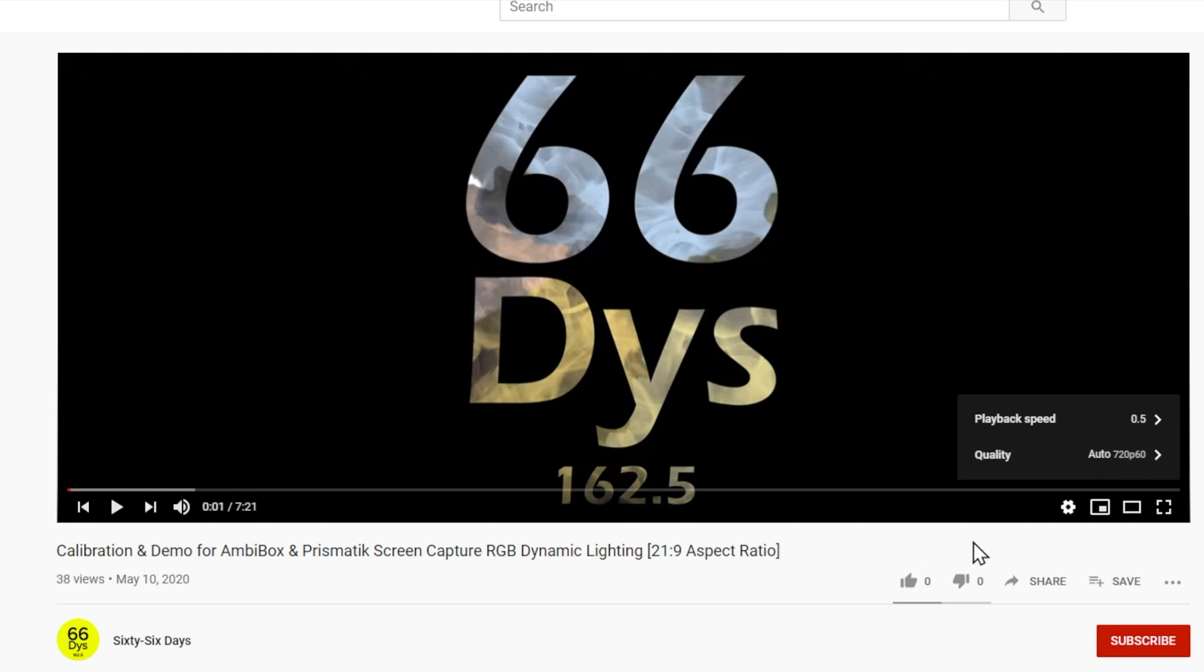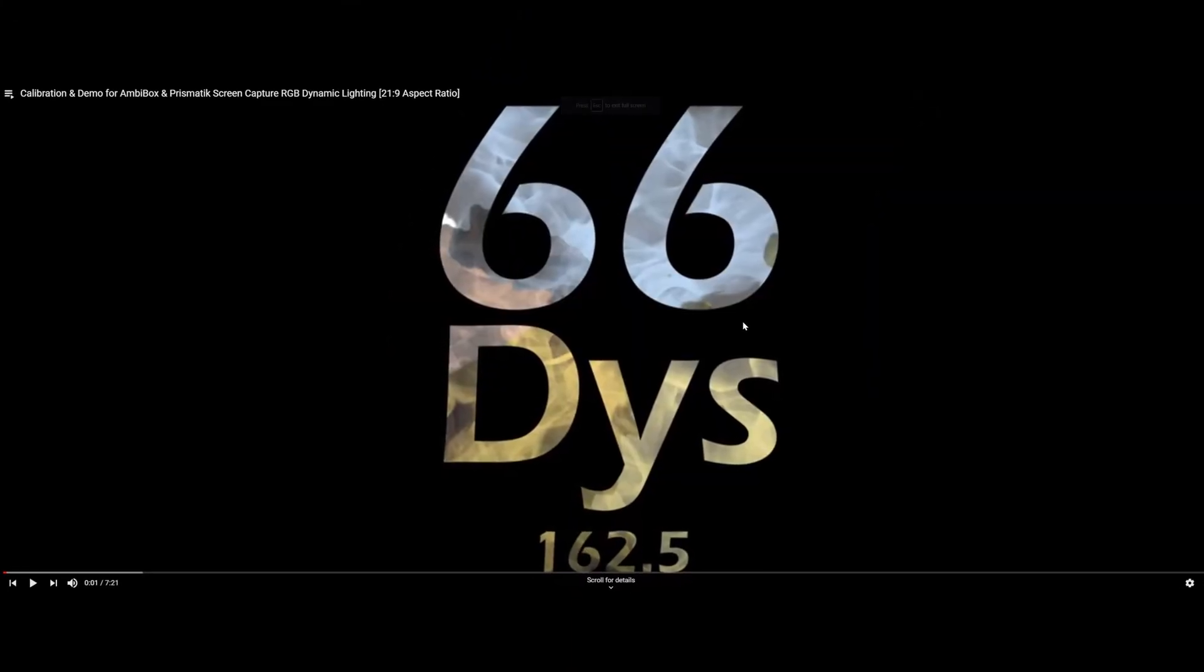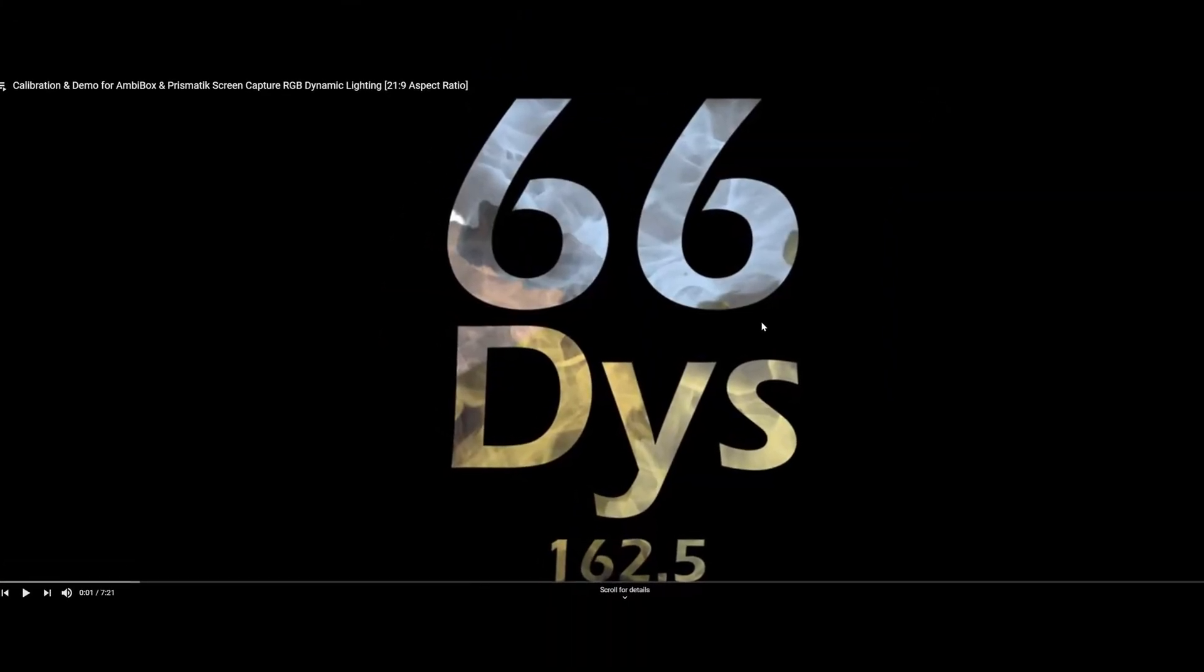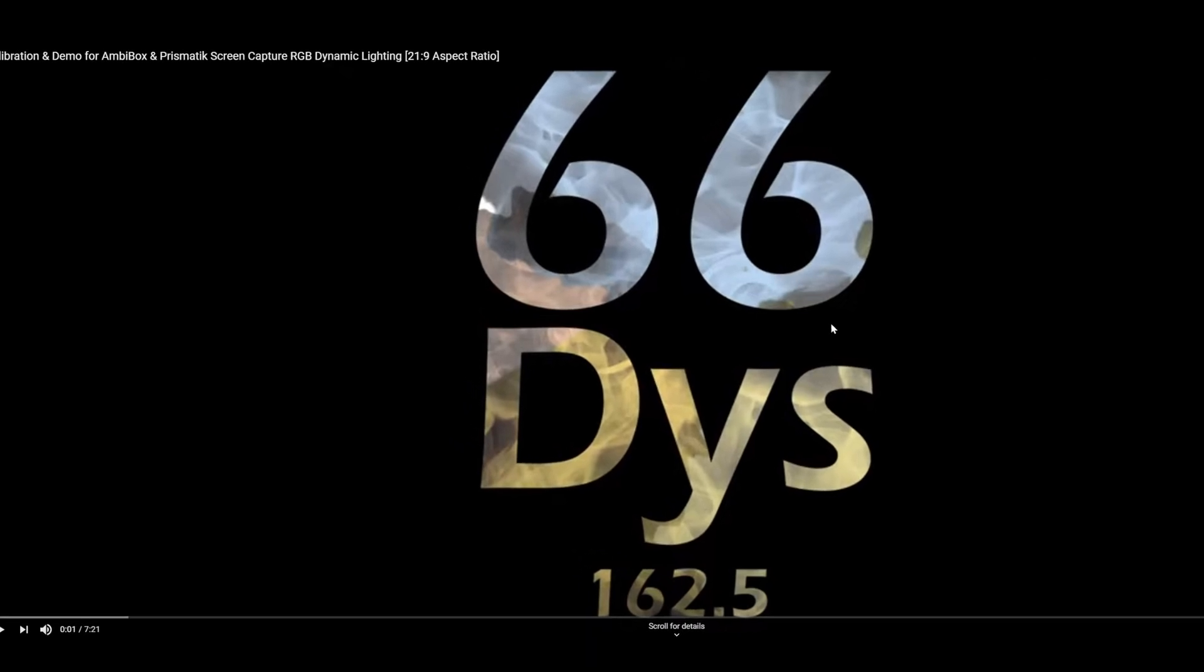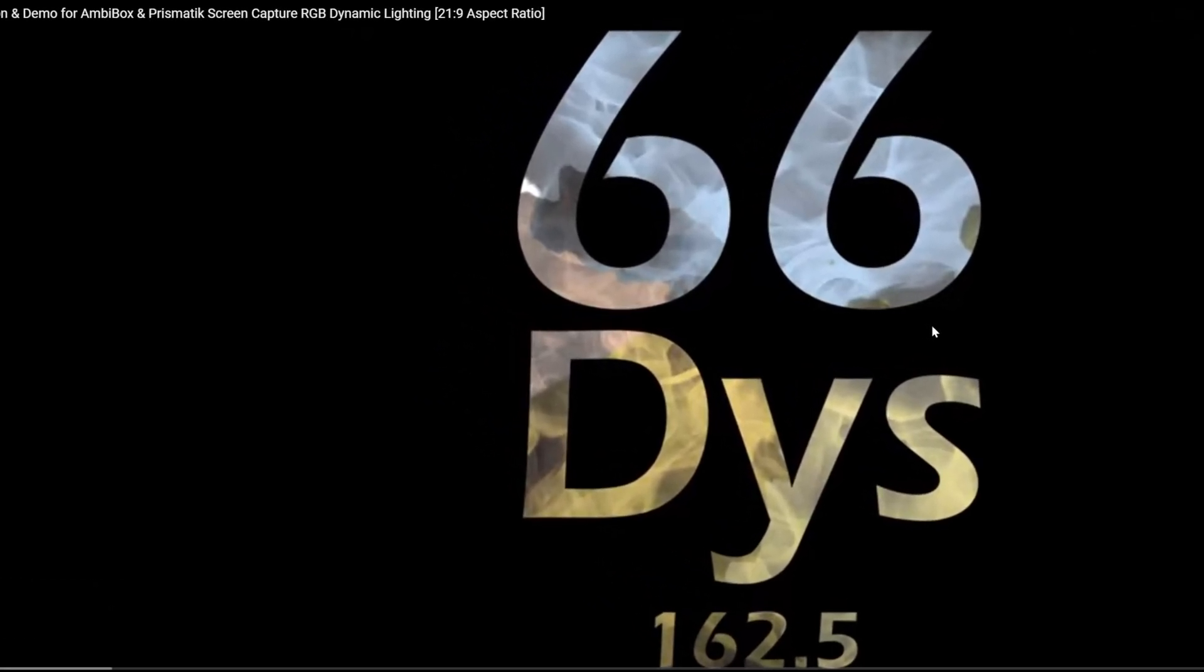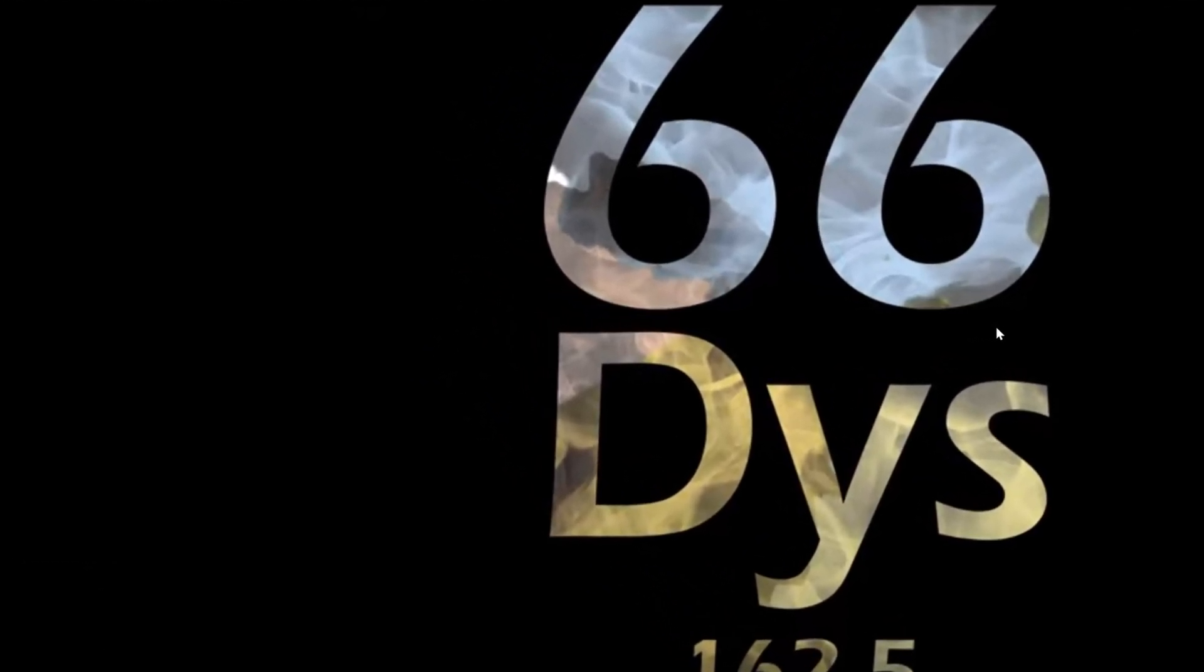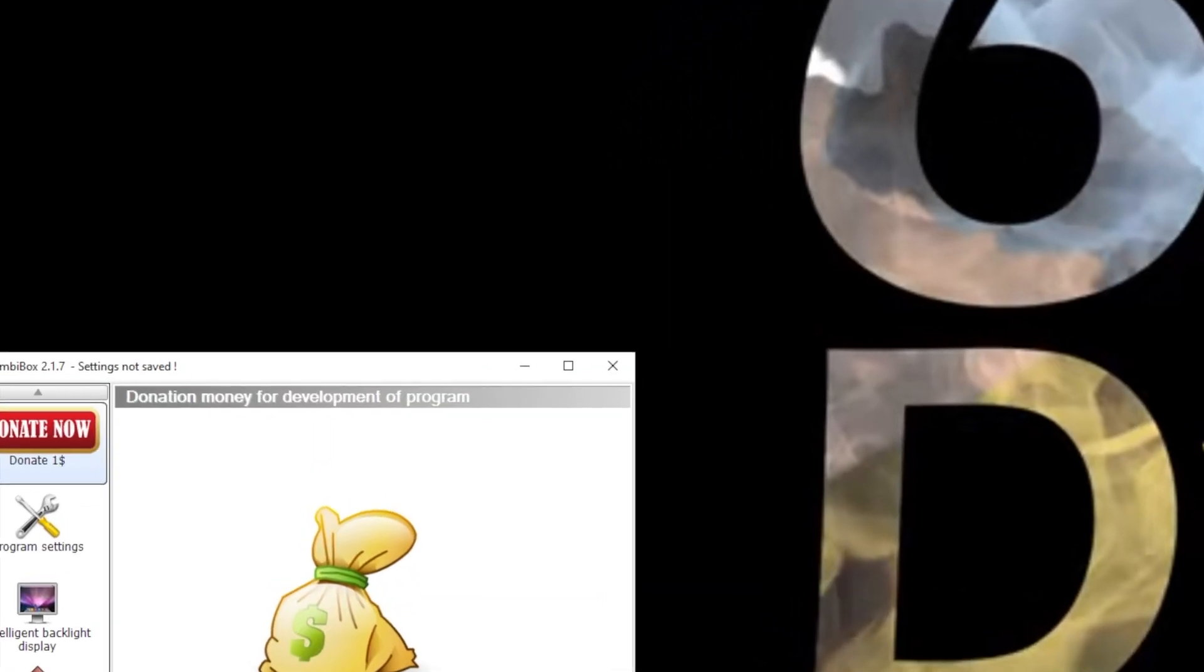So I'm going to set it to 0.5 for right now. And then I'm going to go into full screen—you can either hit the box in the lower right or, as of right now, YouTube lets you hit the F key. So it's paused, I've got the bars up. In a moment, I'm going to start playing this video and I'm going to alt-tab to my AmbiBox settings. So let's play it and then alt-tab over here.